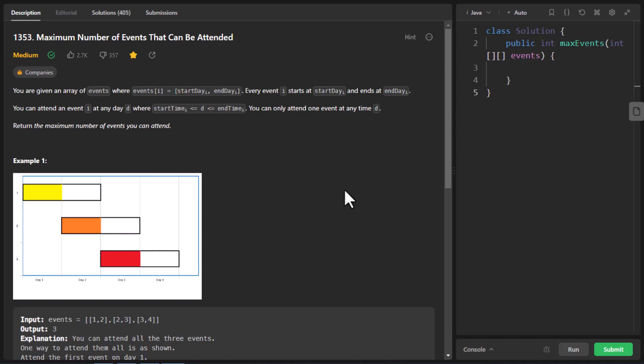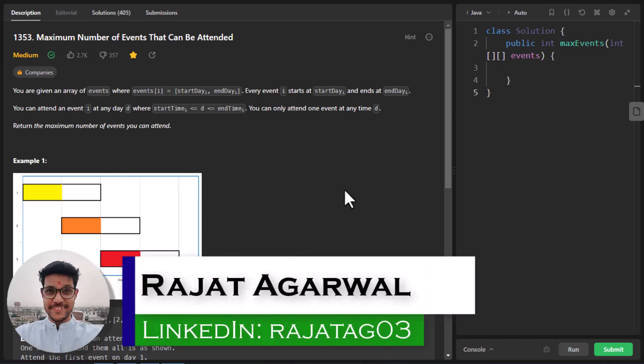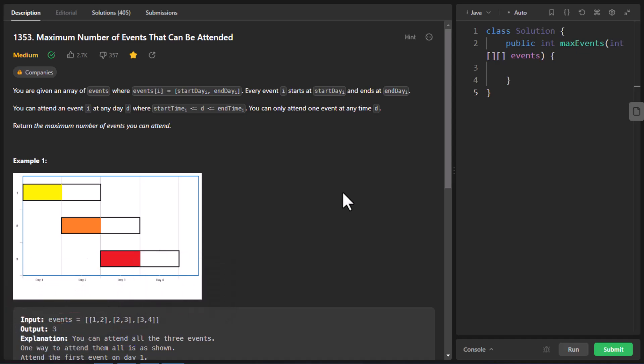Hello guys, welcome to Logarithms Made Easy. My name is Rajat and today we will be discussing the question: Maximum Number of Events That Can Be Attended. In this question we are given an array of events where event i has a start date and end date. We can attend event i on any date d where d lies between the start time and end time, and we can only attend one event on any given day. We need to return the maximum number of events that can be attended.